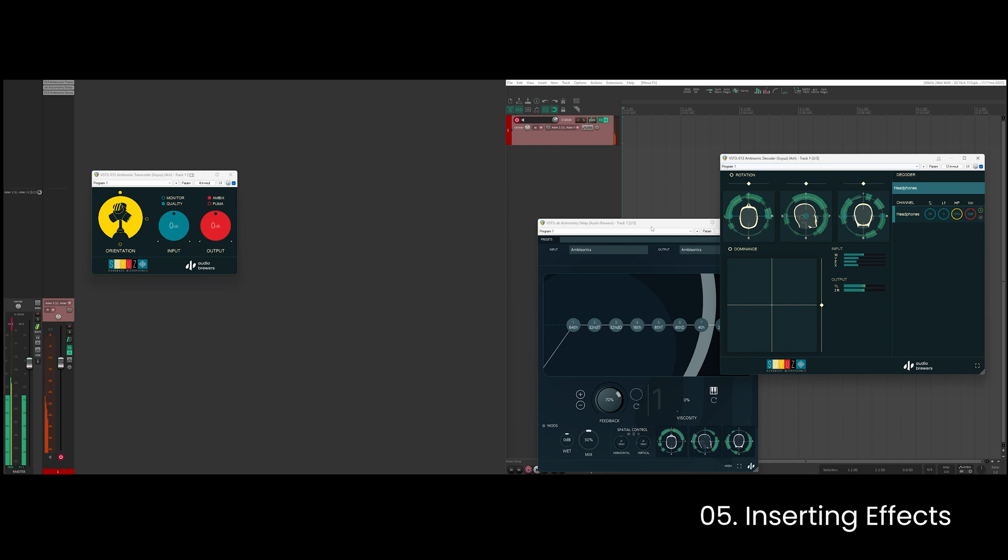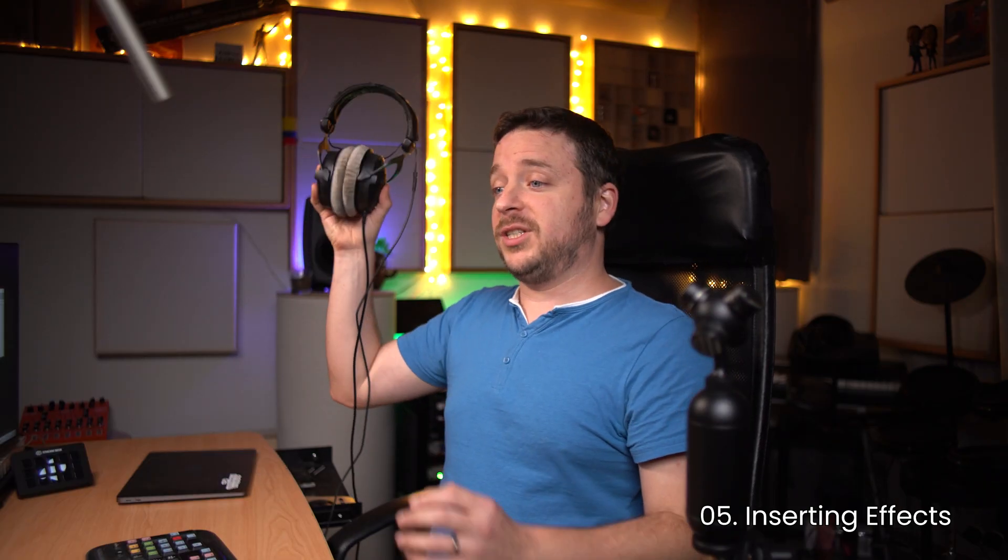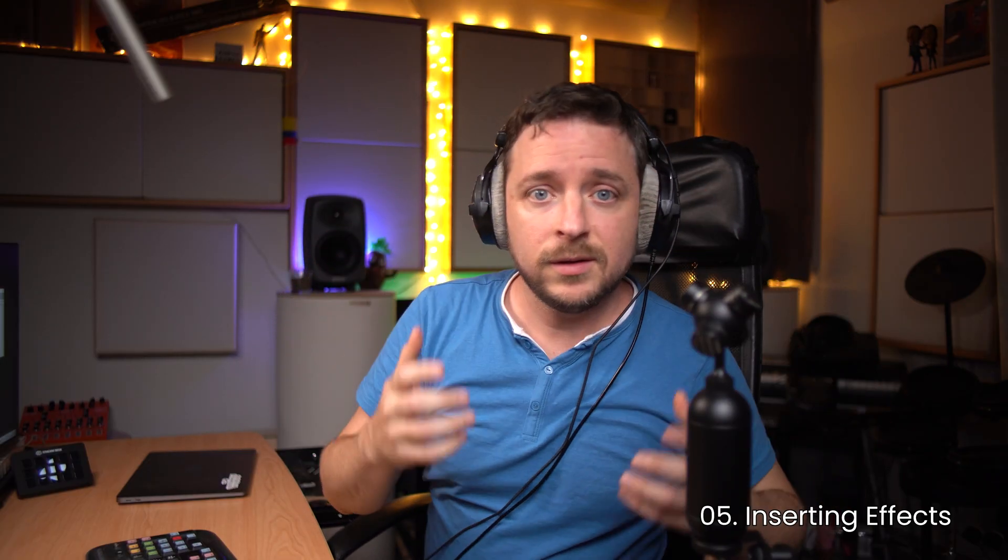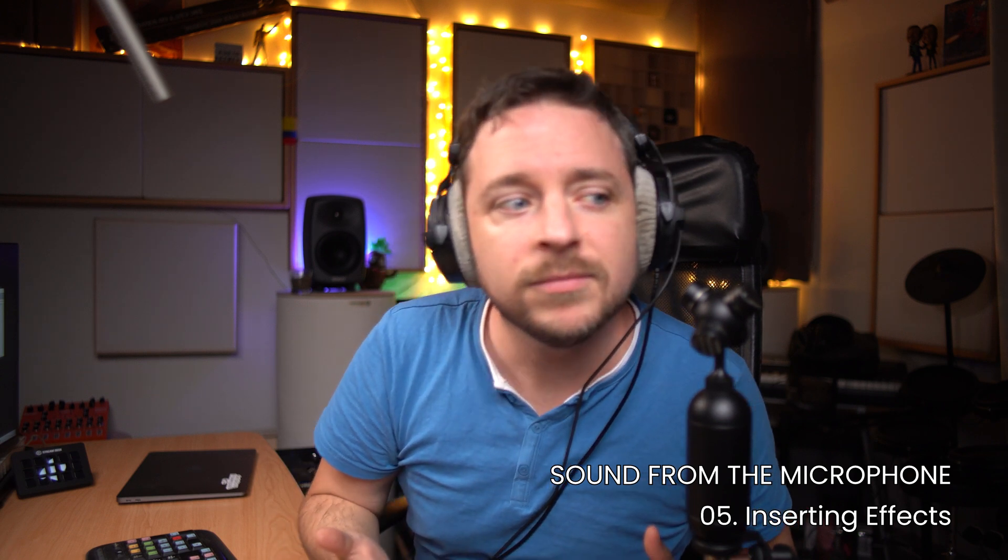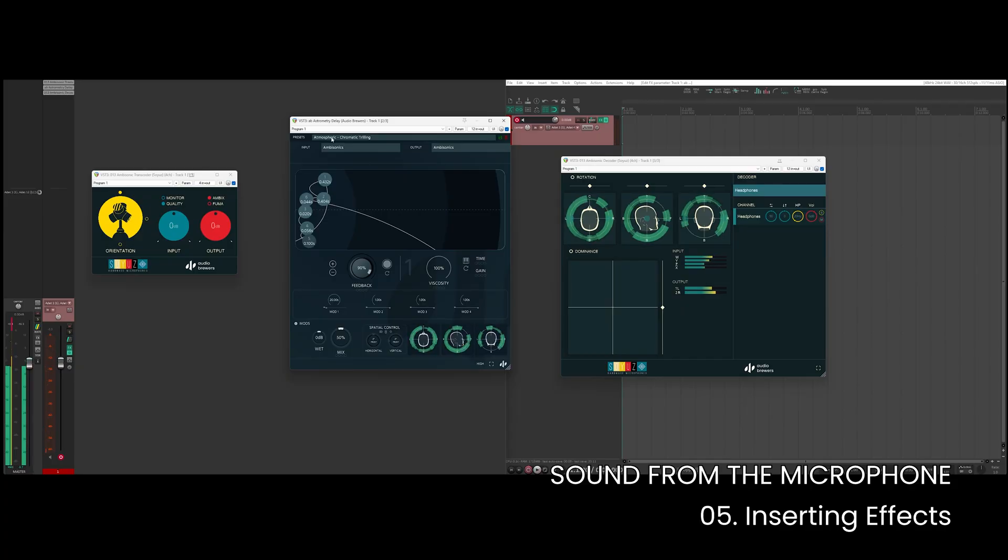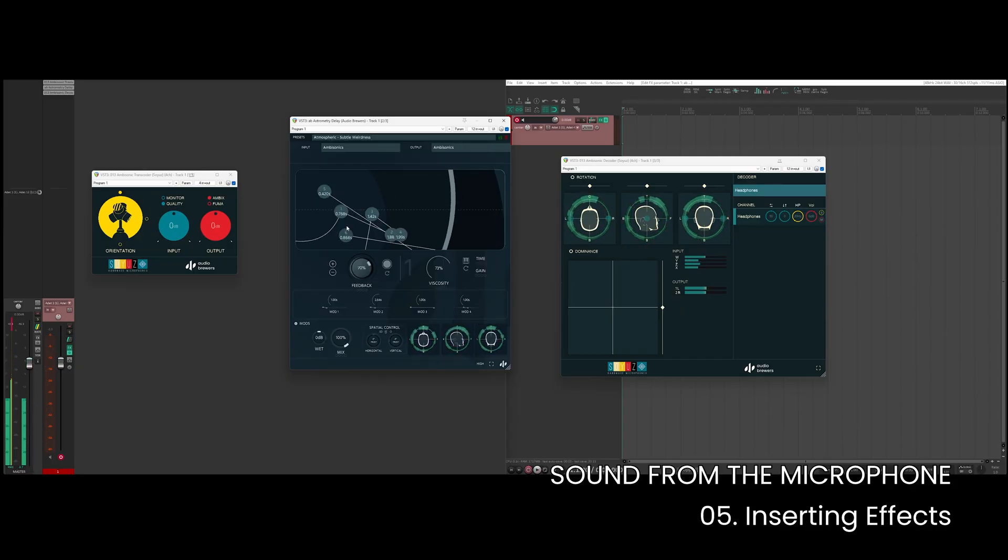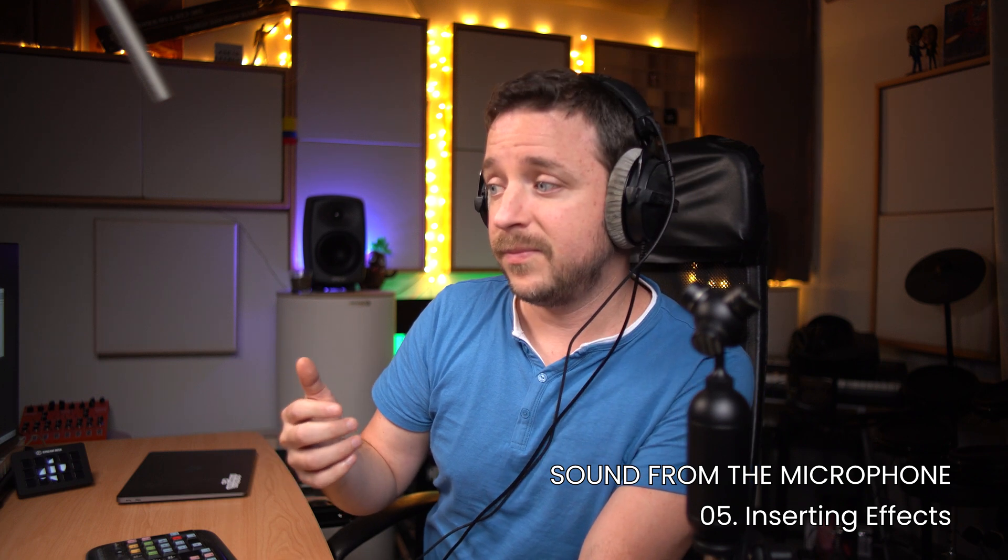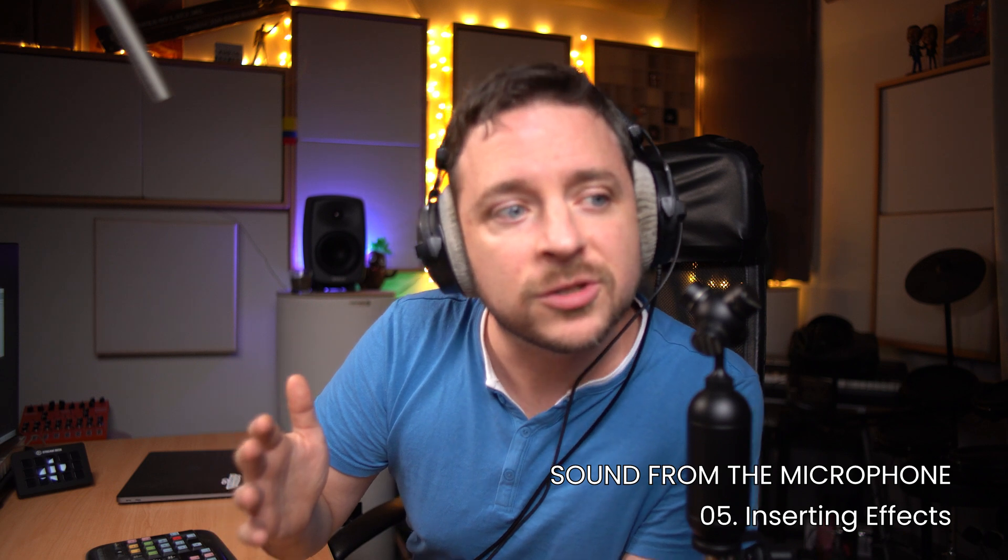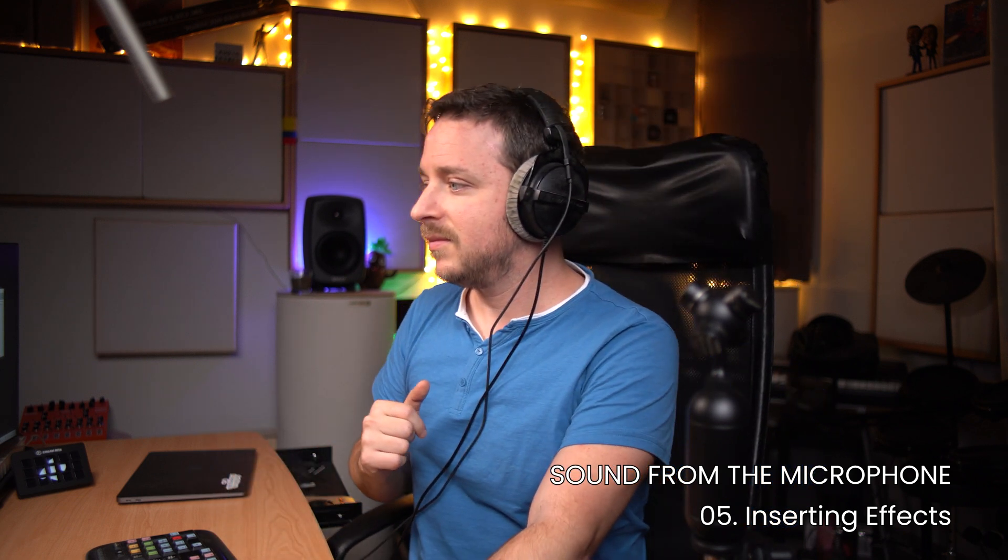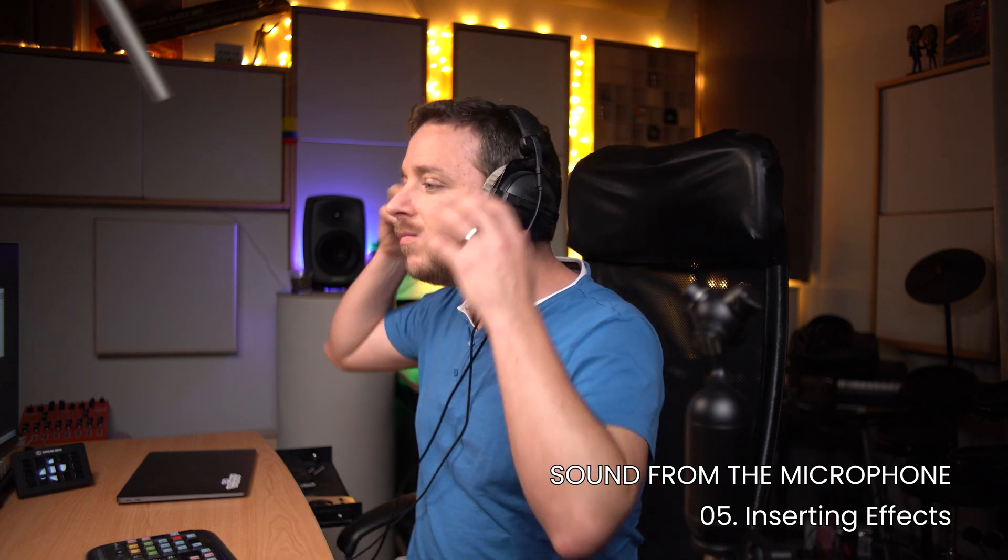So right now my signal is like this, and so if I just add a preset here, for example this one, let's just check how this sounds and we can change it. And like that you work in ambisonics in Reaper.